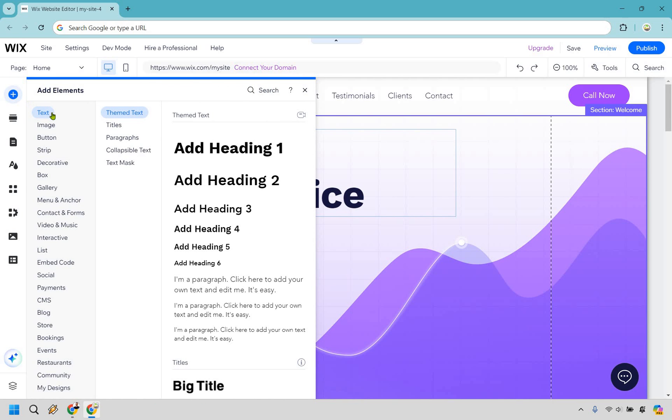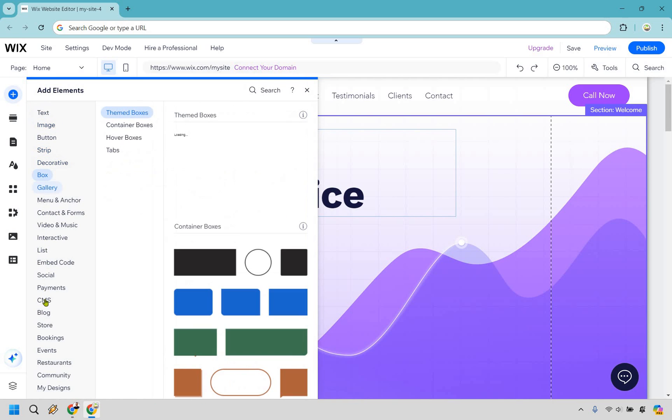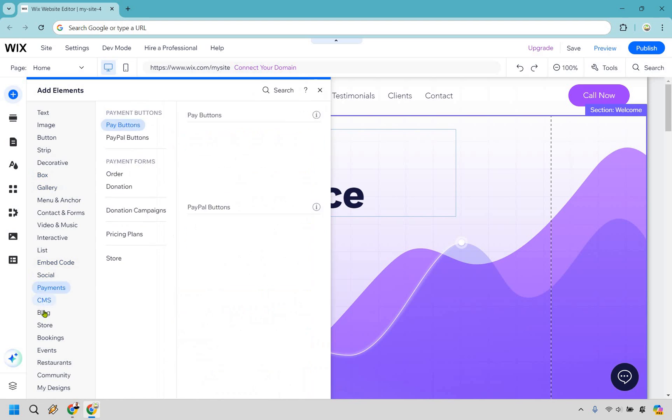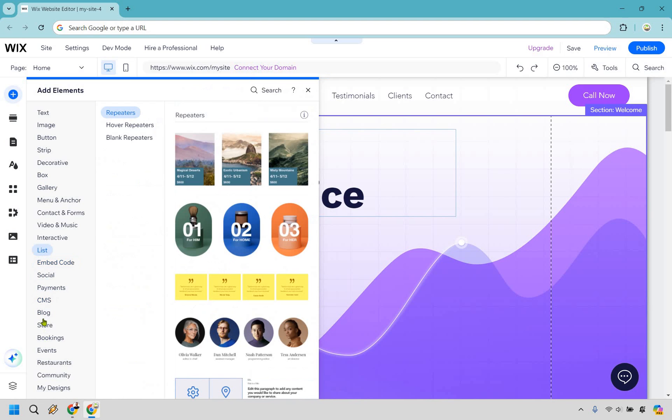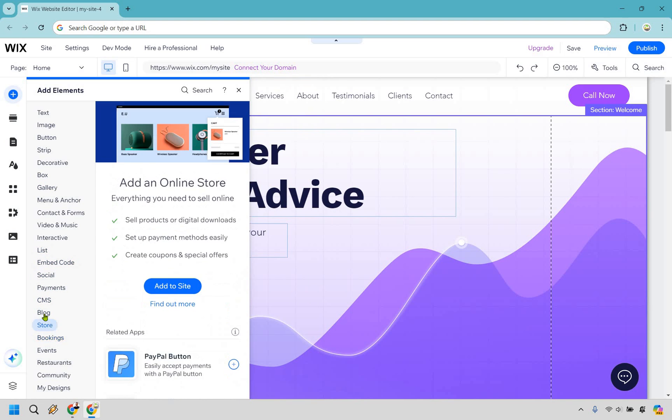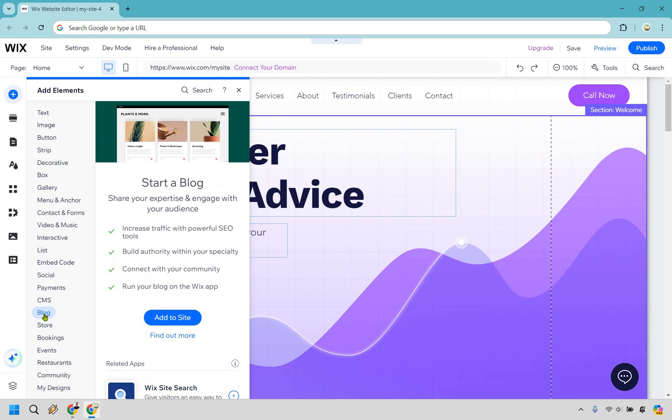If you notice, if we scroll down ever so slightly, it can always be moved around because sometimes this might be moved up a little higher, but ideally we're just looking for Blog right here. What we want to do is after we click on that, go over here and do Add to Site.